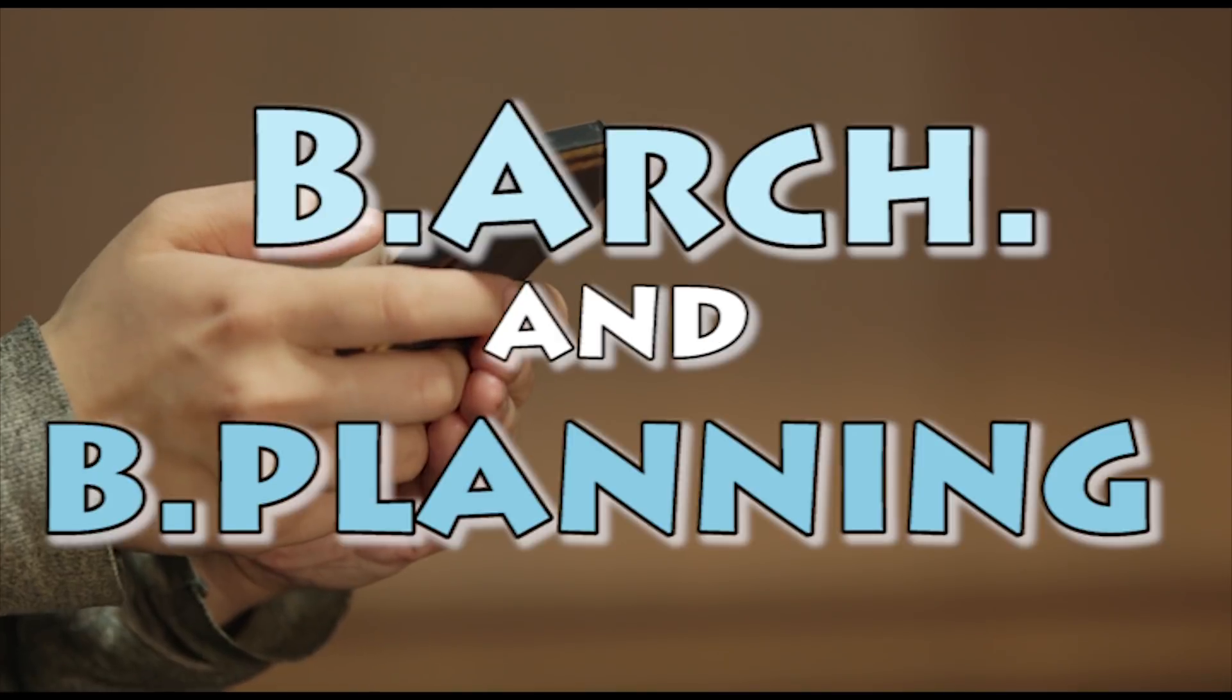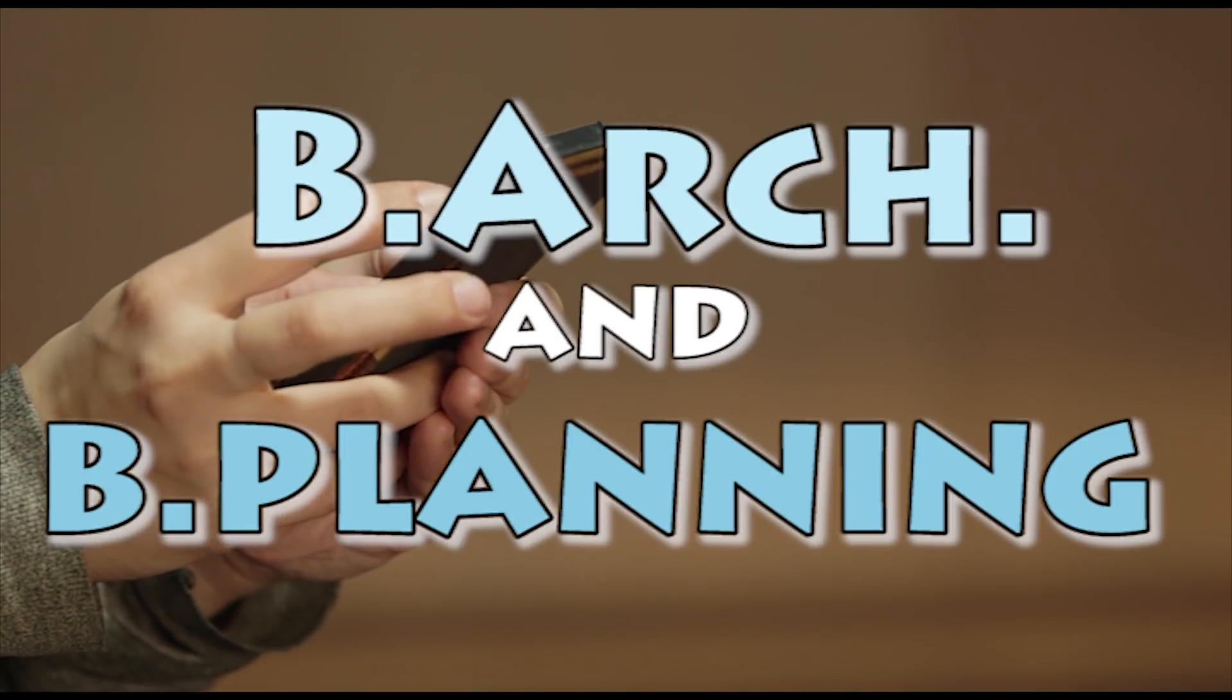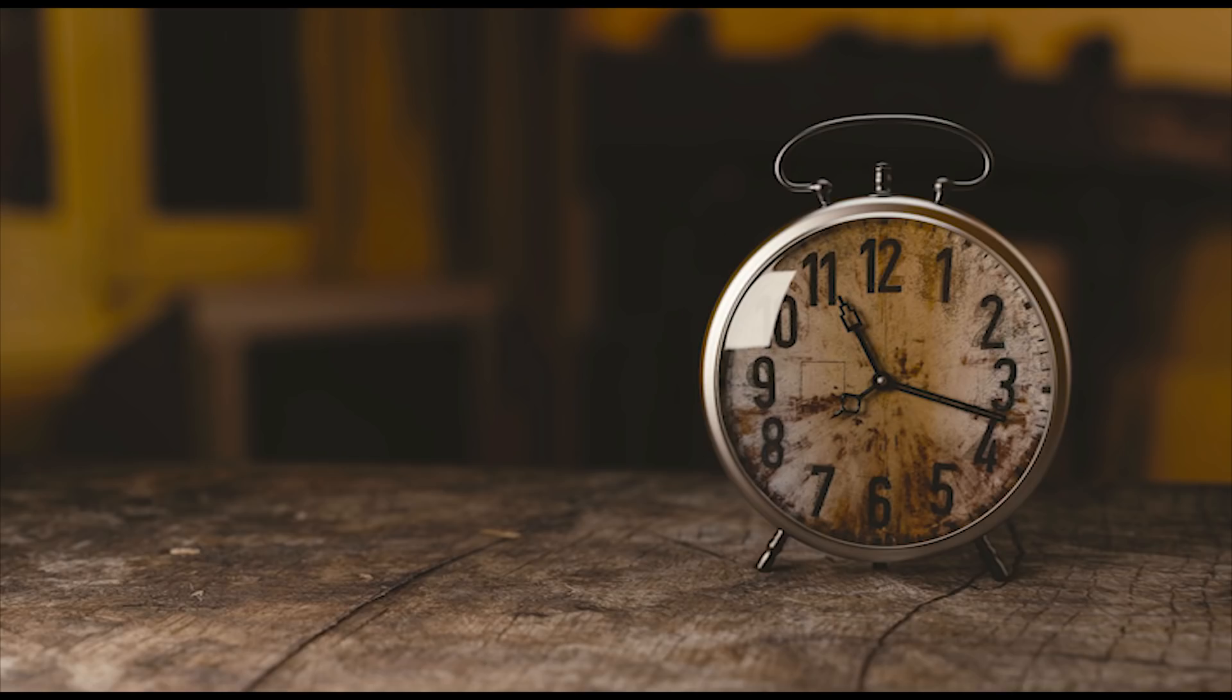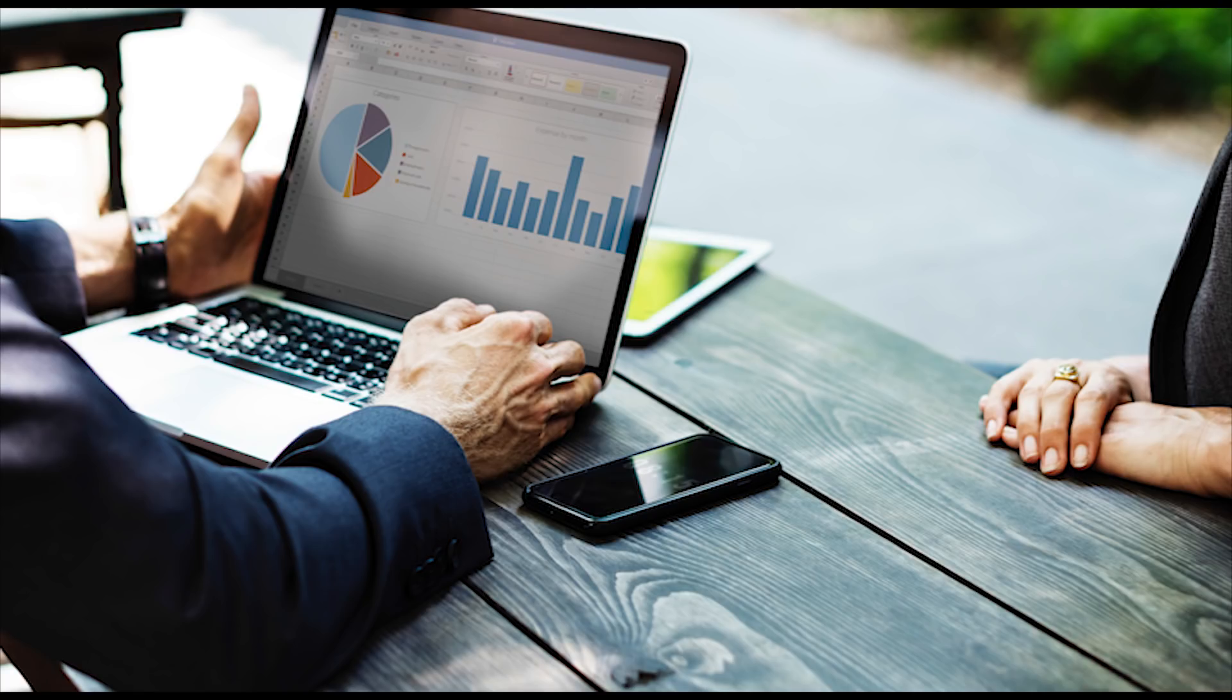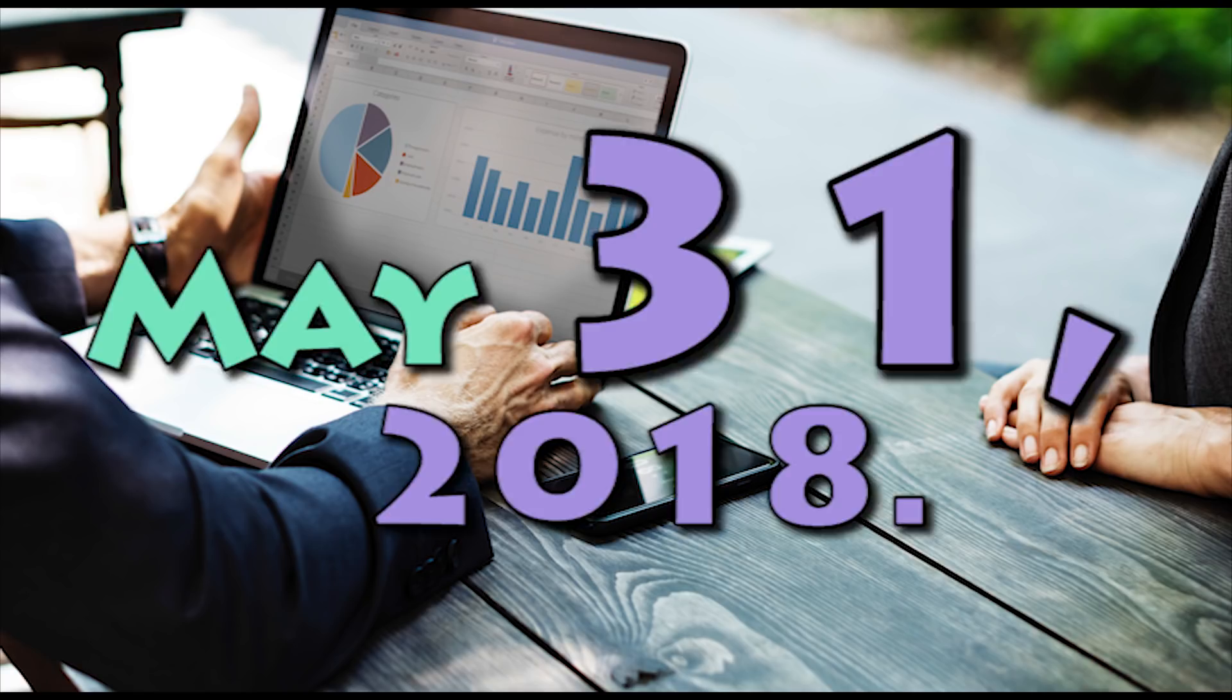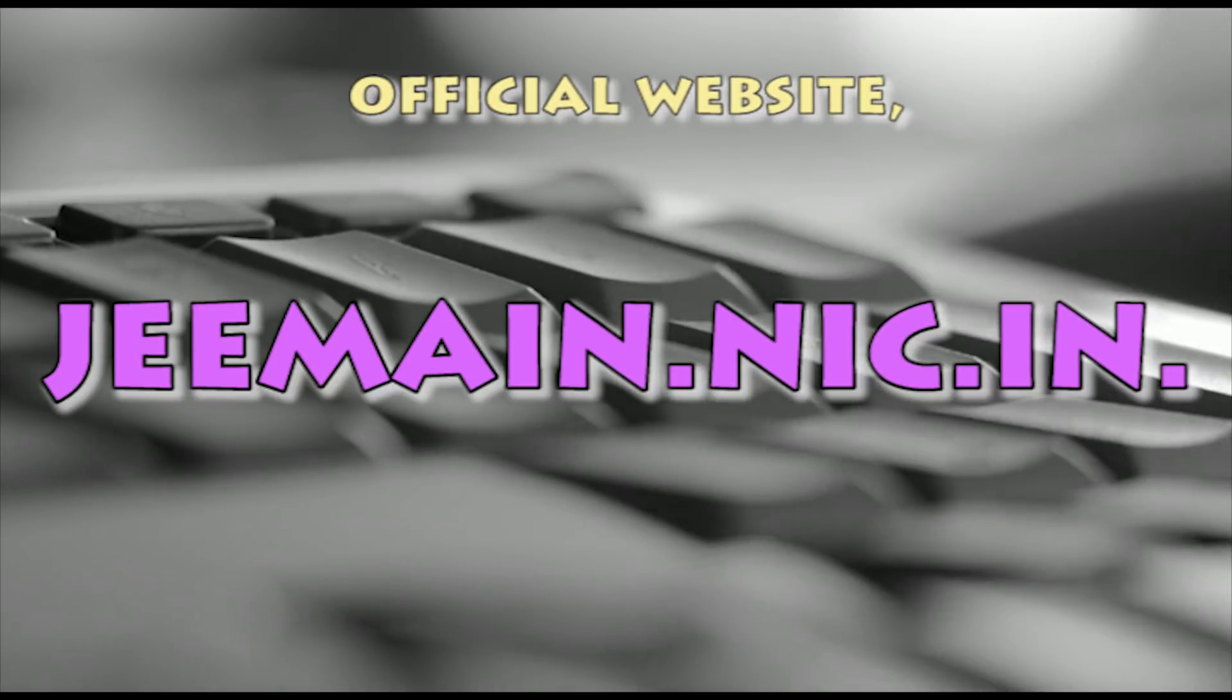JEE Main 2018 Paper 2 for Bachelor's in Architecture and Bachelor's in Planning admission was held on April 8, 2018. Students are waiting for the result. CBSE will announce the result on May 31st, 2018. It will be declared on the official website jemain.nic.in.